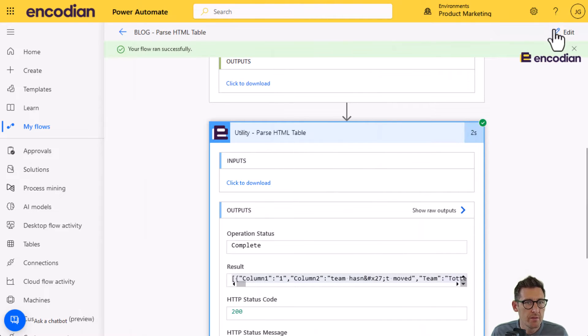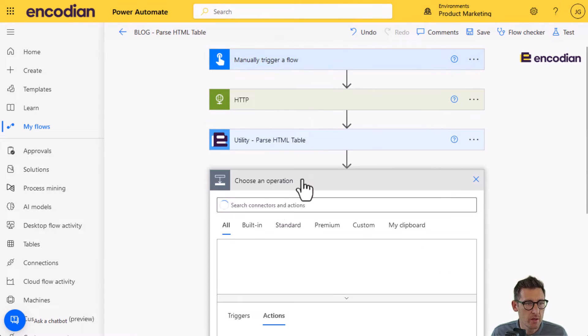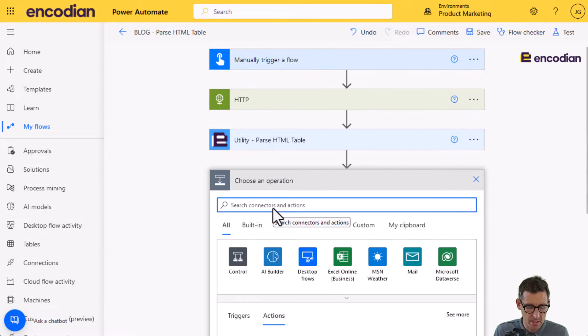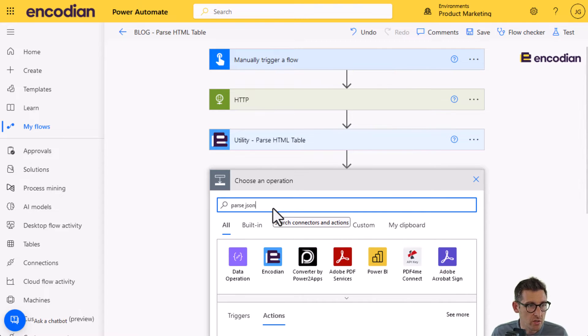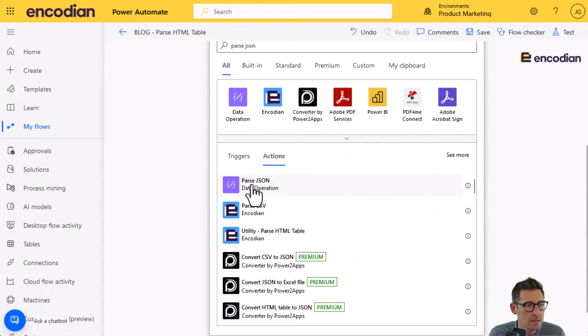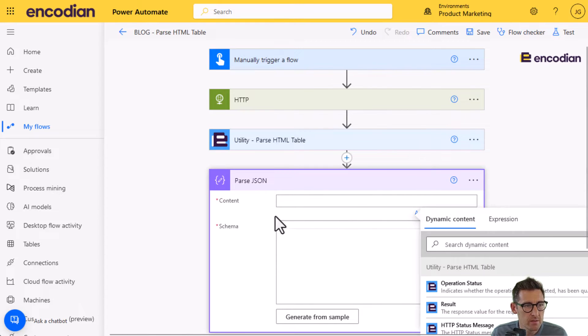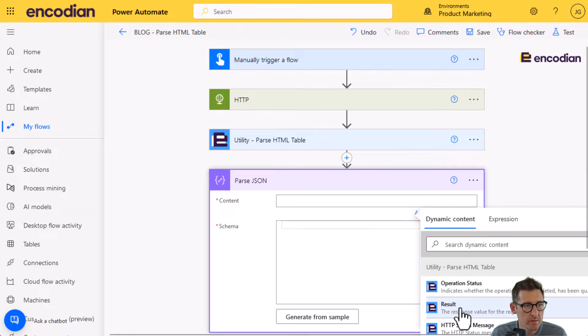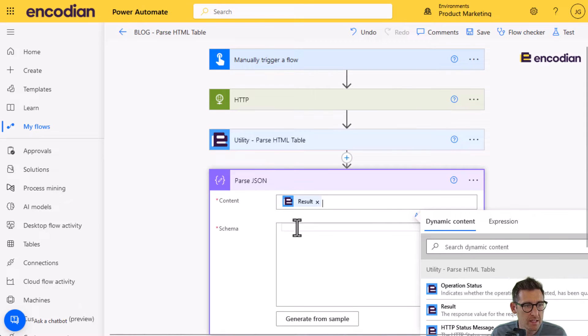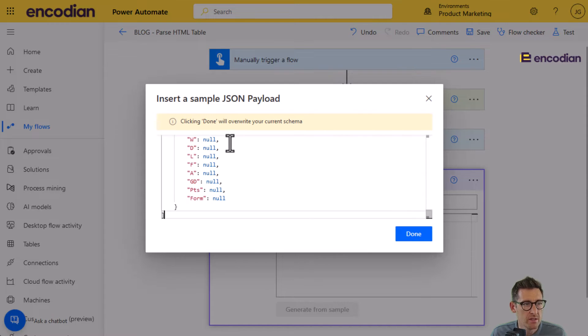So here is the data that's been scraped from that webpage. And what we'll do is we'll just format the JSON. So we can now see that's the data that's been pulled back from the first table that it's found, which is exactly what we want. So I can use this to generate the schema.